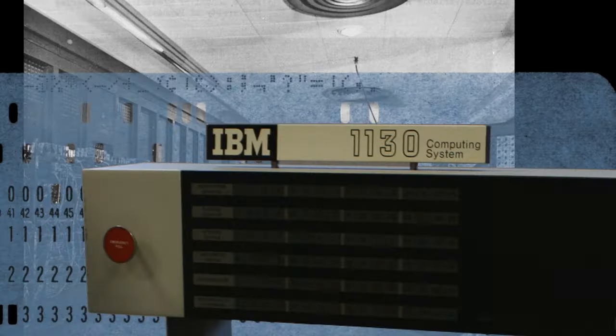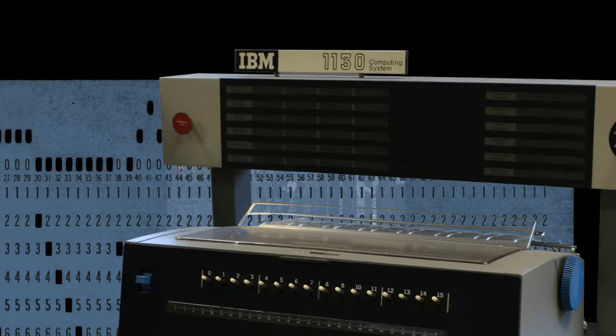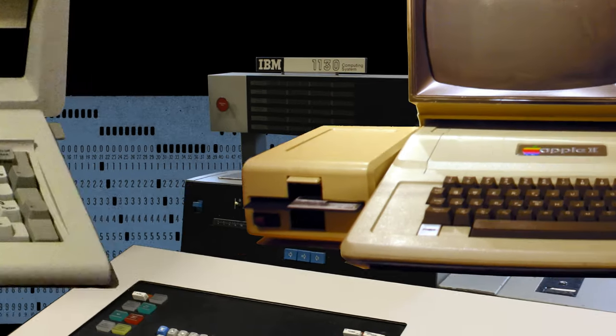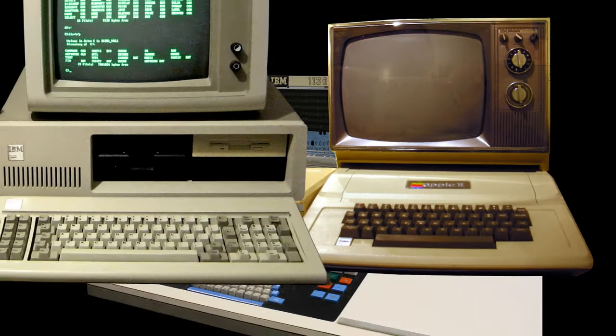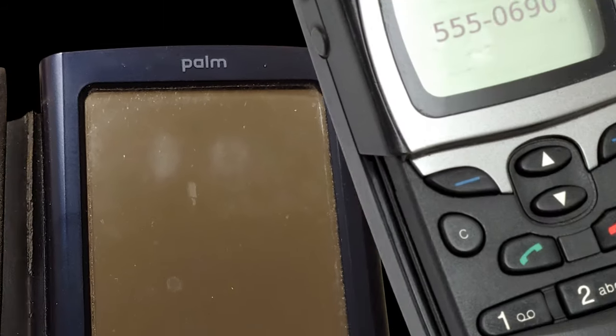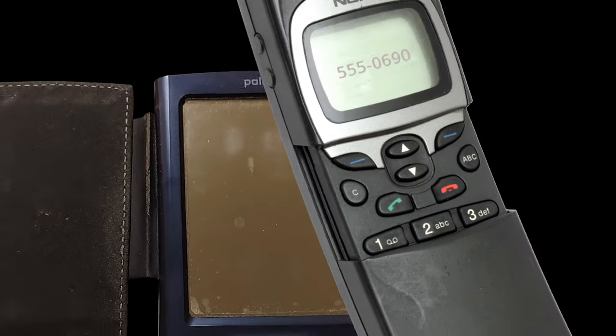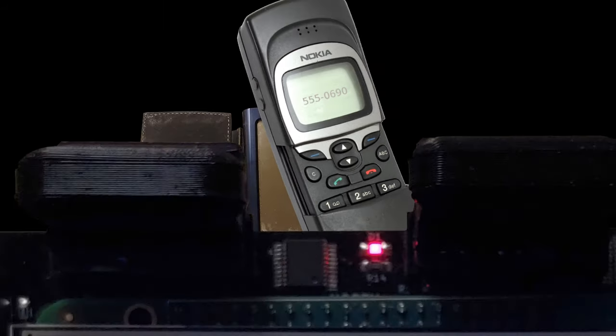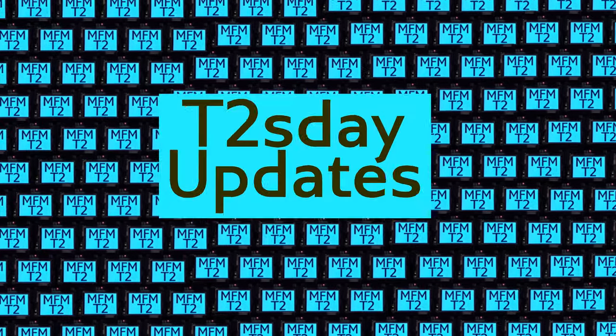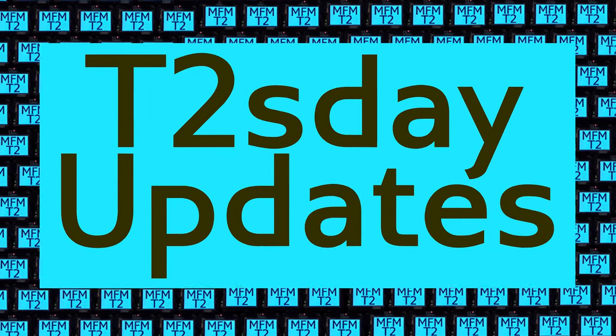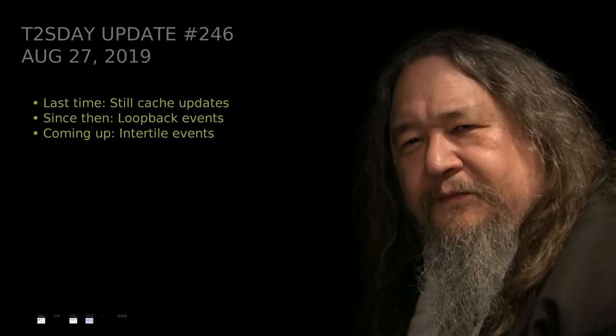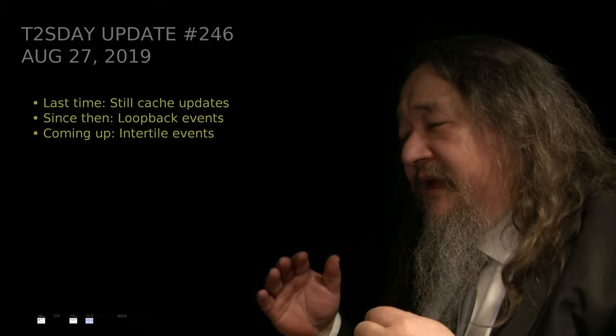Computers keep changing the world, but their power and safety is limited by their rigid design. The T2 Tile Project works for bigger and safer computing using Living Systems principles. Follow our progress here on T2's Day Updates. This is the 47th T2's Day Update. Let's get into it.